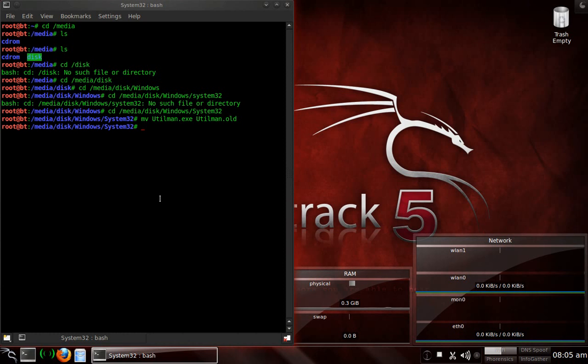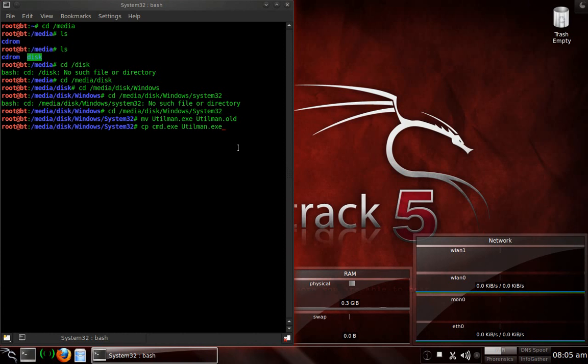Now what we want to do is CP, which stands for copy, cmd.exe. And then we're going to move that to capital utilman.exe. Now basically what we're doing is we're copying the command or the escalated command prompt over to utilman, which is going to be your ease of access button. Okay. That in, no arguments, everything was completed successfully.